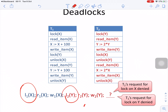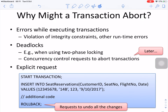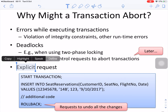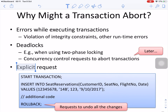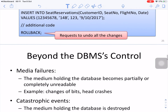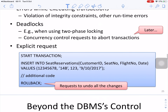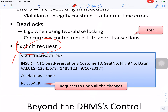A deadlock example: T1 locks X, T2 locks Y. T1 wants Y (held by T2), and T2 wants X (held by T1) — neither can proceed, resulting in a deadlock. Another cause of abort is an explicit rollback request from the transaction itself.